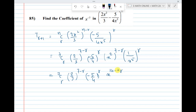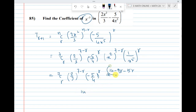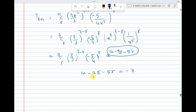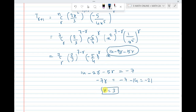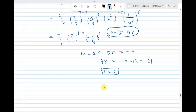The power of x becomes: 2 times (7 minus r) minus 5r, that is 14 minus 2r minus 5r, equal to 14 minus 7r. Setting this equal to minus 7: 14 minus 7r equals minus 7, so 7r equals 21, giving r equal to 3.